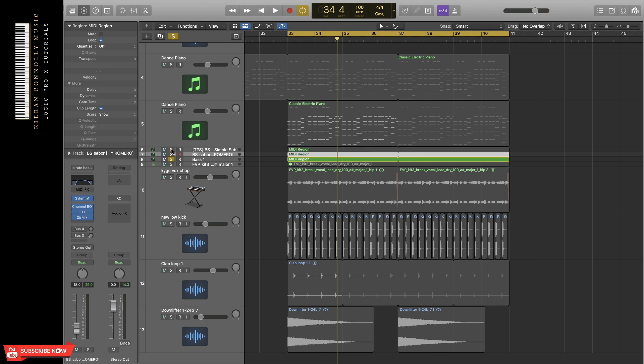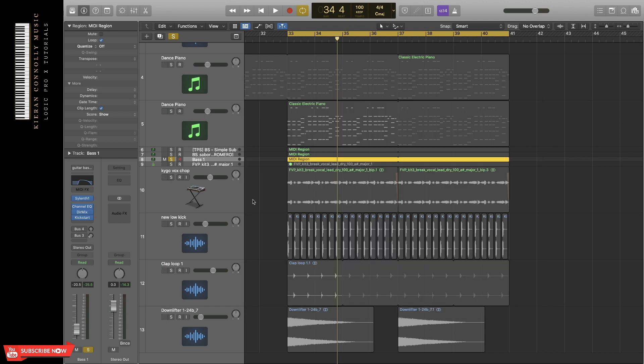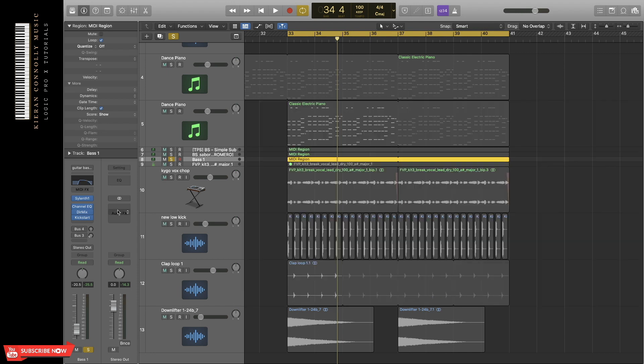And the third bass is from Sylenth1, and that's a preset that I made, basically a square wave, and it basically resembles a guitar bass. I've added some low-cut filter and a high-cut filter, so it's not so in-your-face in the mix. Direction mixer to make it mono and Kickstart again for sidechain.